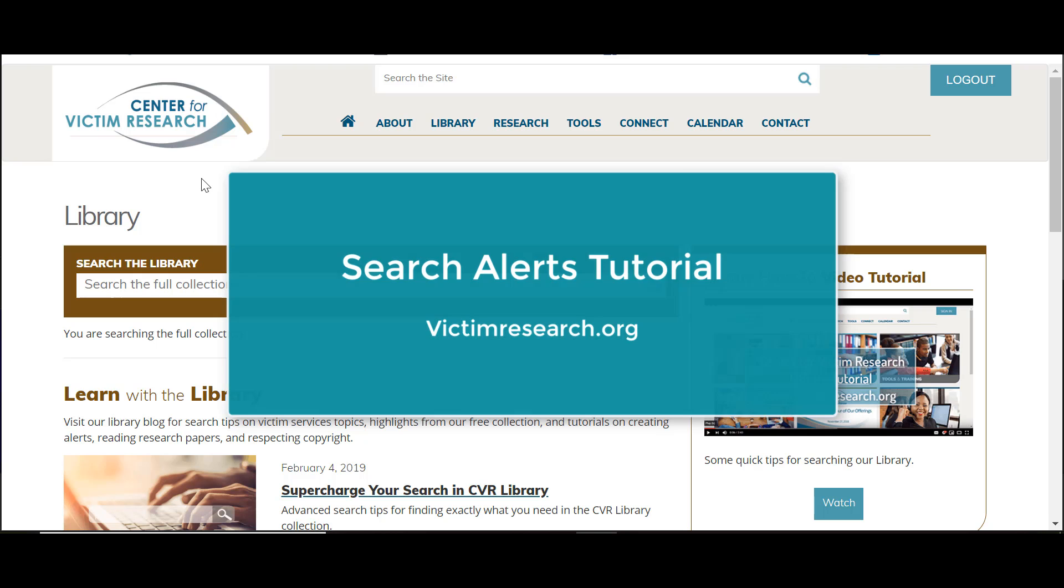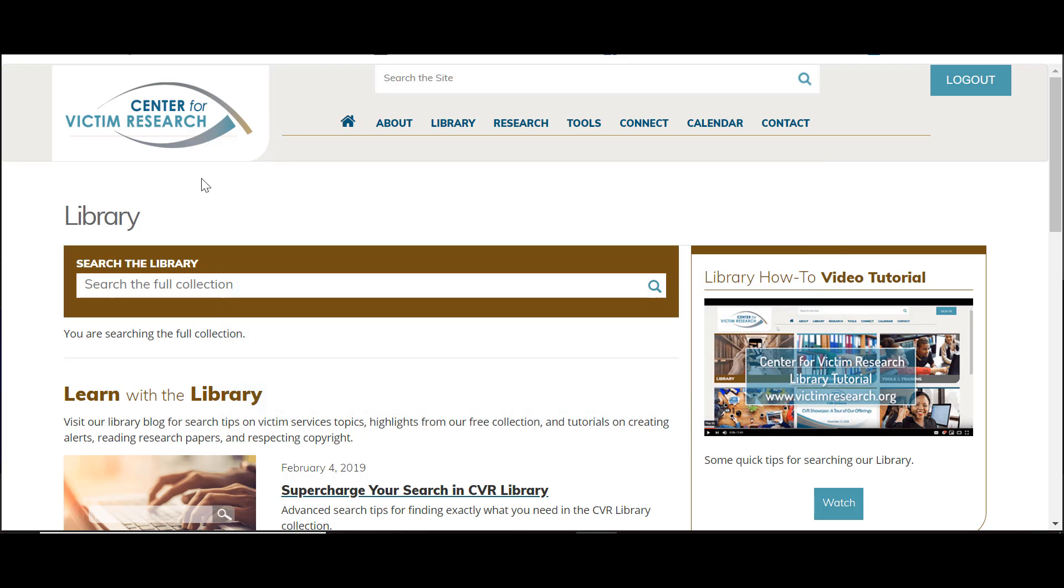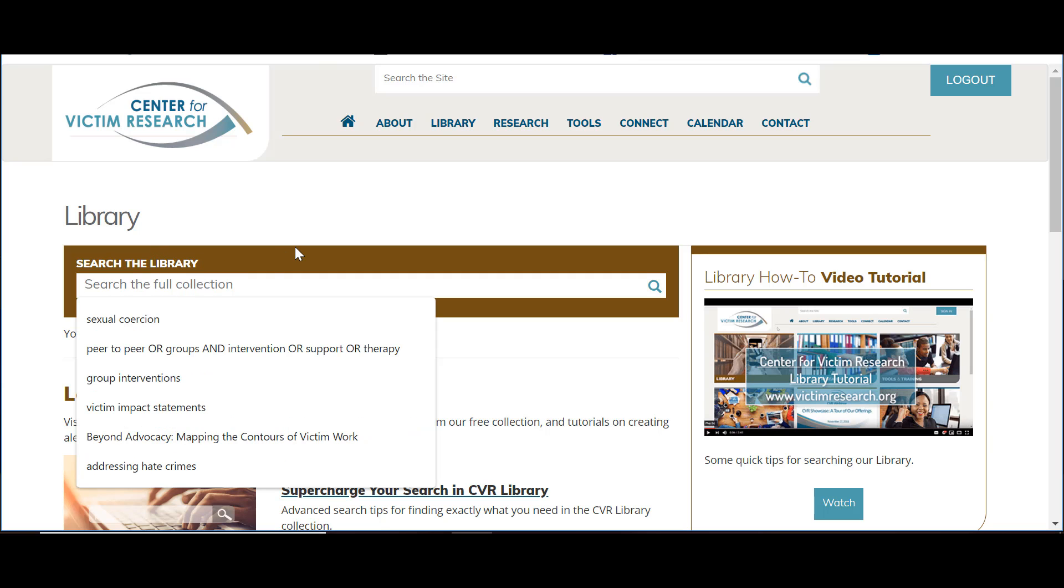Let's say you wanted to keep up with research about victim impact statements. Instead of repeating the search every time you log in to VictimResearch.org, you can create a search alert in the CVR Library.